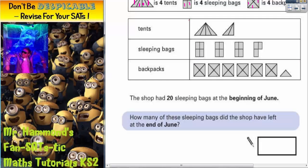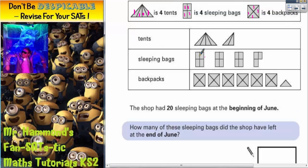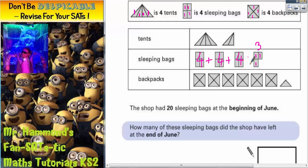Each whole symbol is worth four. So this symbol is worth four, this is worth four, this is a complete symbol so that's worth four. This one is not complete, so we count just three parts — one, one, and one, making three. Remember, this chart is showing how many we sold. So they sold four plus four plus four plus four plus three.